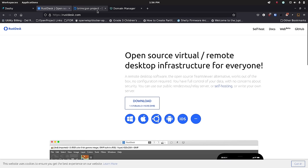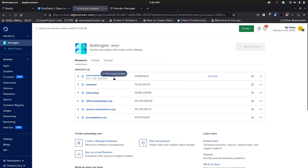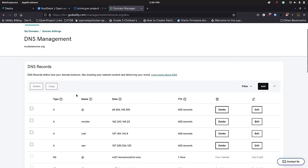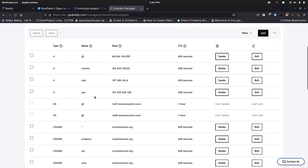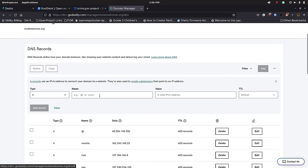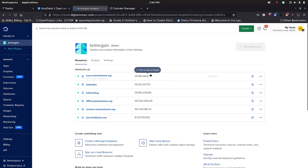The important part for me is that my data is going through my own servers and I have control over that. I went out to Digital Ocean, set up a droplet, and called it rust.routemehome.org. I own the domain routemehome.org, so in my domain settings I set the IP address as an A record. I created an A record in GoDaddy — you would do this anywhere. You click add, choose the record type (in this case an A record), type in 'rust' since it already knows the domain is routemehome.org, then put in the IP address from Digital Ocean.